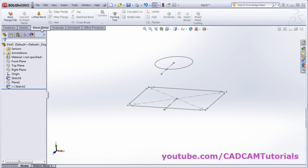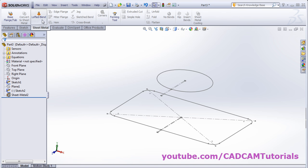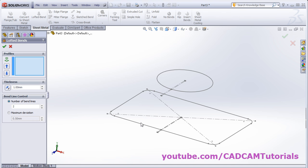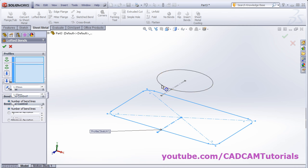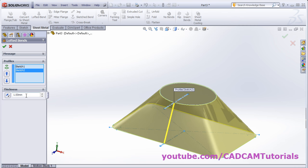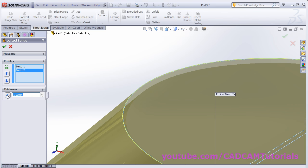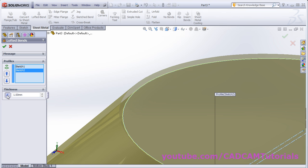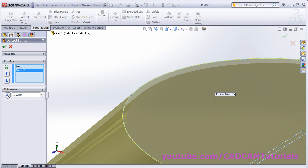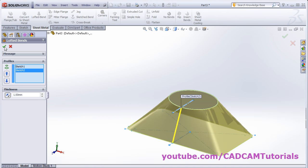Then click on sheet metal — now the lofted bend is activated. Click on lofted bend, select this sketch, then select this sketch. Give the thickness — I want it to be 1. From here you can reverse the direction for thickness, whether you want it outside or inside. Click OK.